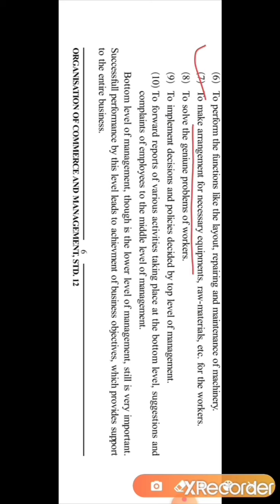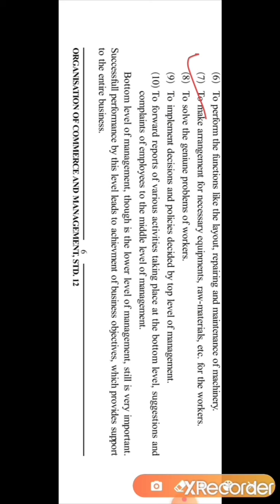The seventh function is to make arrangements for necessary equipment, raw material, etc., for the workers. It is the responsibility of the bottom level management supervisor to check that proper stock, which is necessary for the production process, is available. So they have to make arrangements for the necessary equipment and raw material.